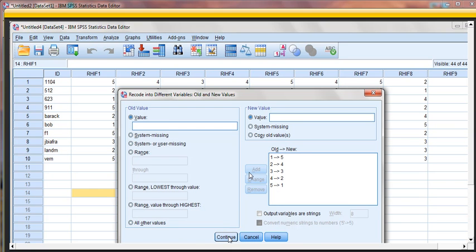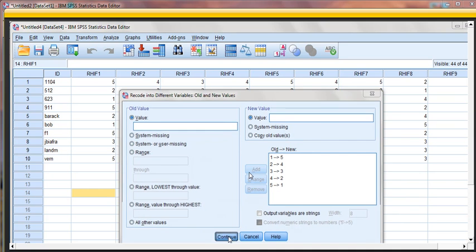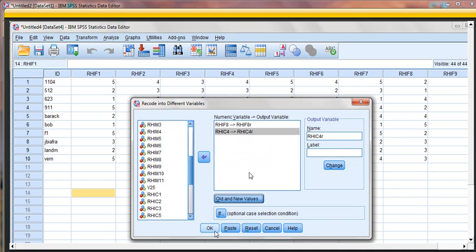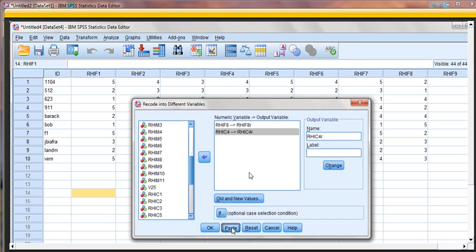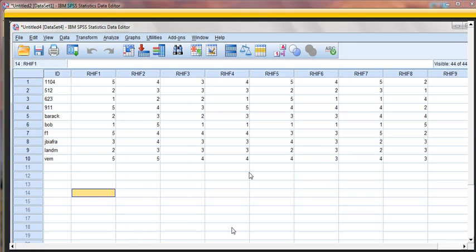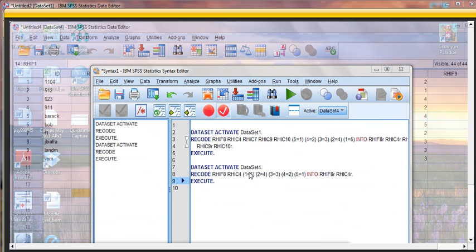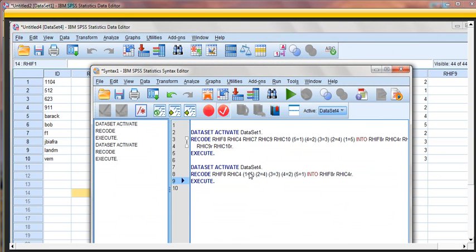At that point, we can go ahead and click on Continue. And we can click on Paste at this point. Why Paste? It's going to add that to our syntax file. Let's open up our syntax file.